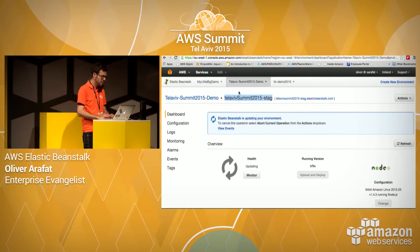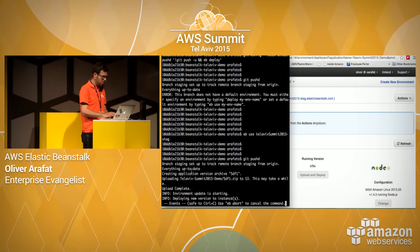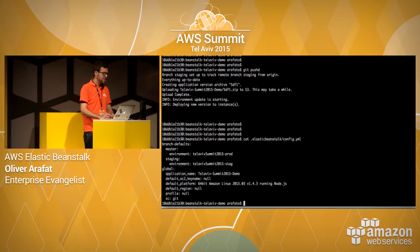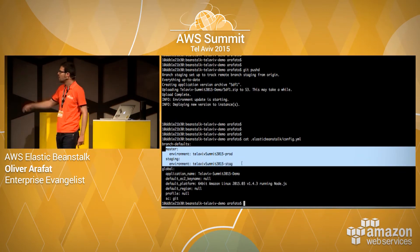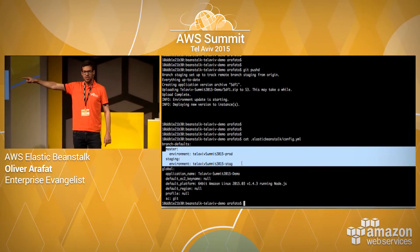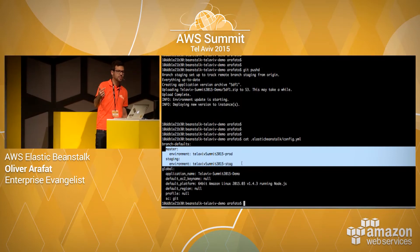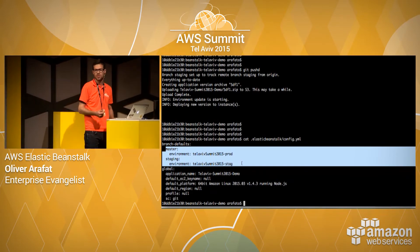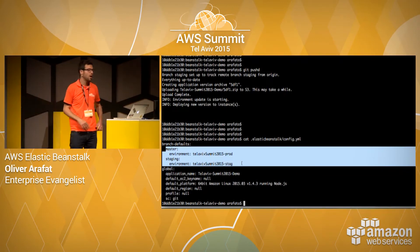Now if I run that again — it's creating the package and pushing it to the staging environment of Beanstalk. And it's updating. For those wondering how this works, let's take a quick look at the Elastic Beanstalk config. As you can see, there are two entries: one that links the master branch of Git to the production environment on Beanstalk, and one below linking the staging branch of Git to the staging environment. This is how it works — you can link a whole lot of different branches to different environments on Beanstalk.